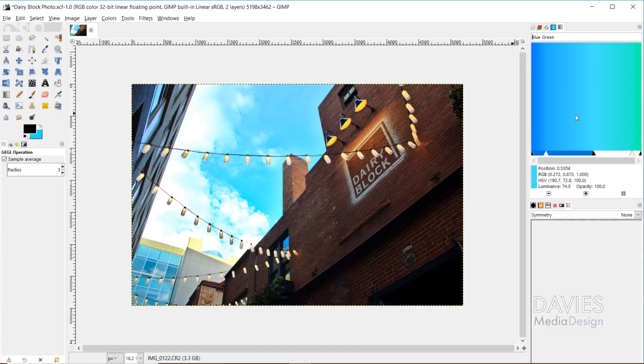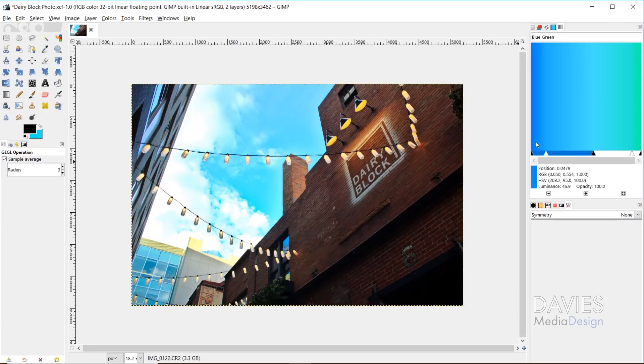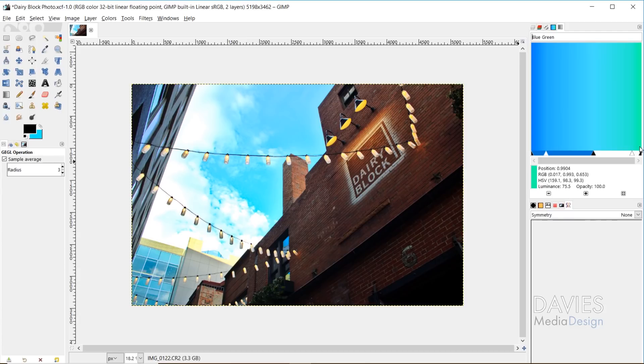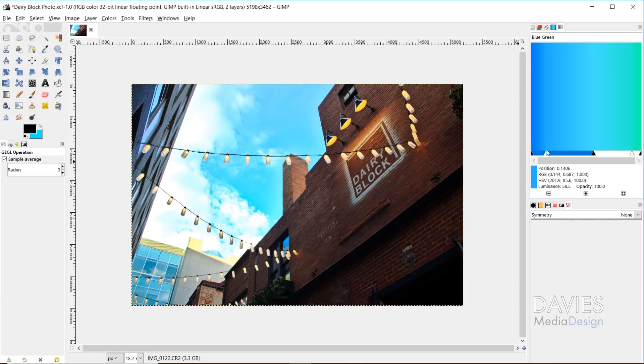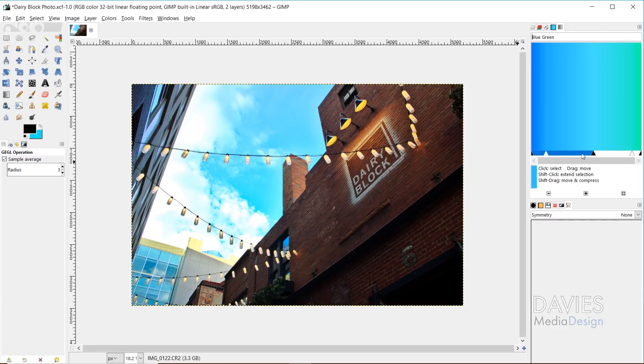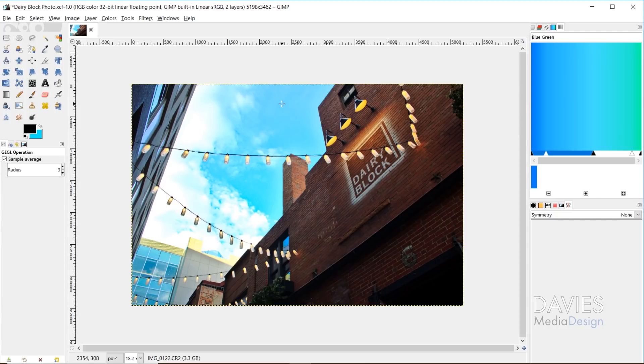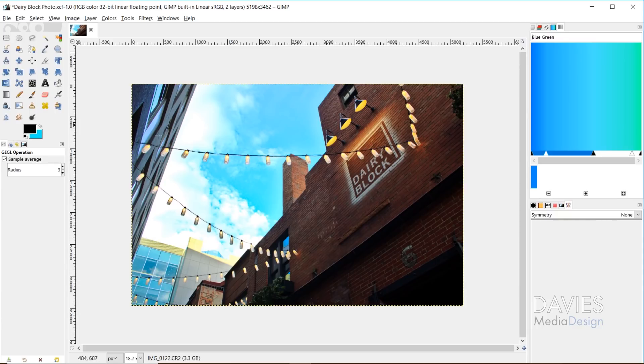Well what the gradient map does is it takes the far left color and it maps that to the darkest parts of your image, the darkest pixels in your image. And then it takes the far right color and it maps that to the lightest pixels in your image. And then all the colors in between that's going to map to the colors of intensity in between the lightest and darkest. So basically your mid-tones are going to get assigned to this color here. And it's going to do this automatically. There's no dialog box or anything that pops up when you run this. So it's going to apply these colors automatically just based on the intensity of the colors in your image.